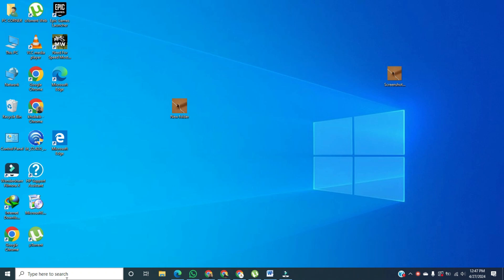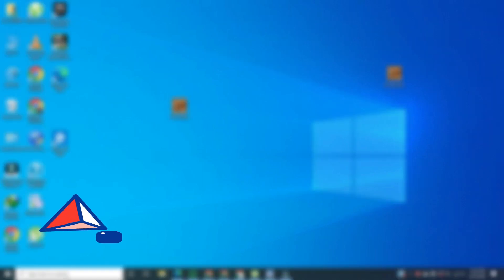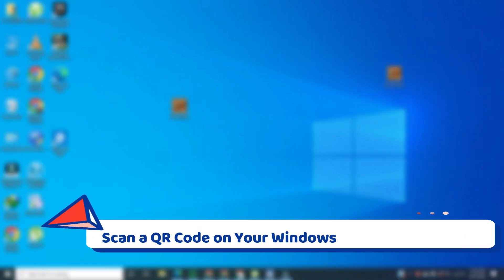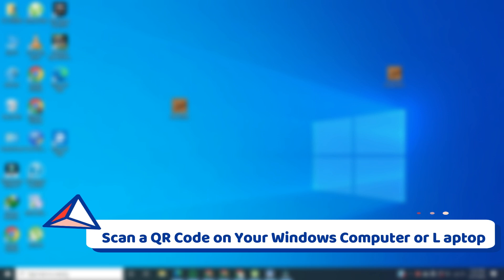Hello everyone, and in this video, I'll show you how you can scan a QR code on your Windows computer or laptop.